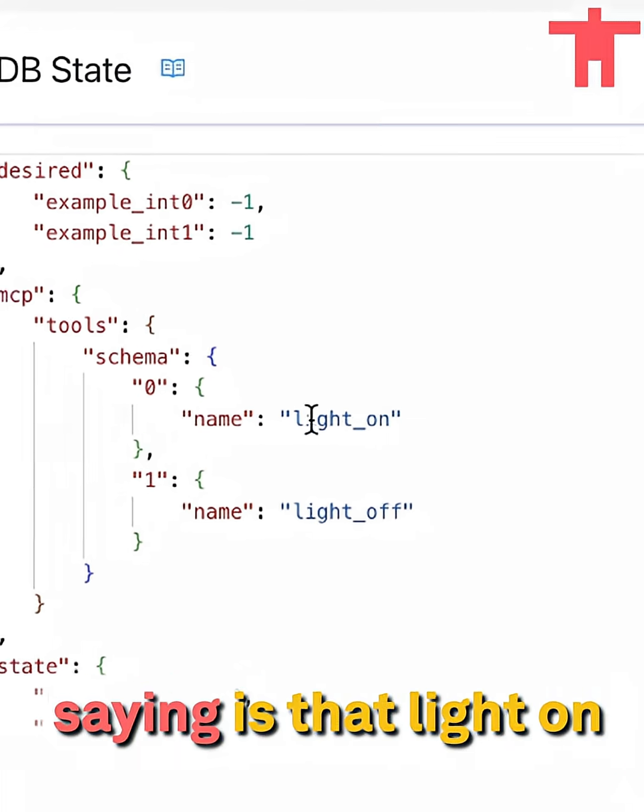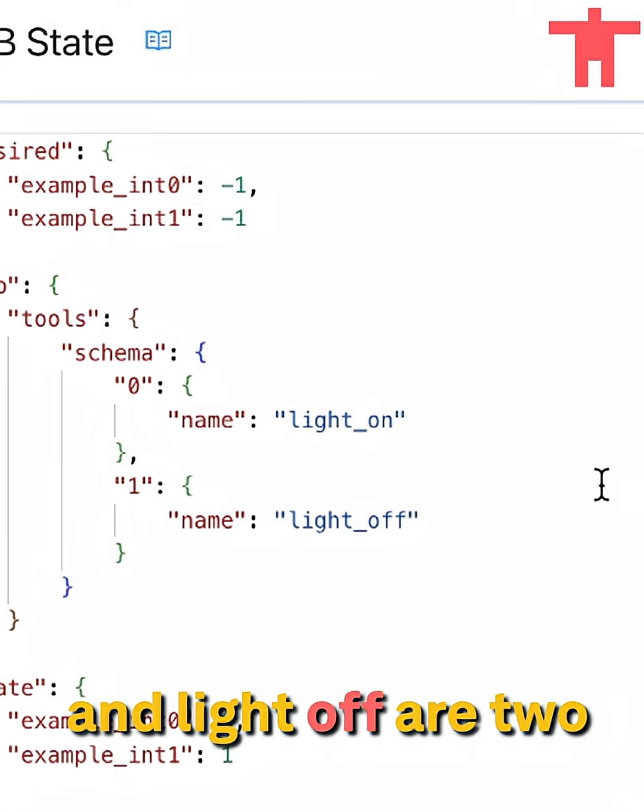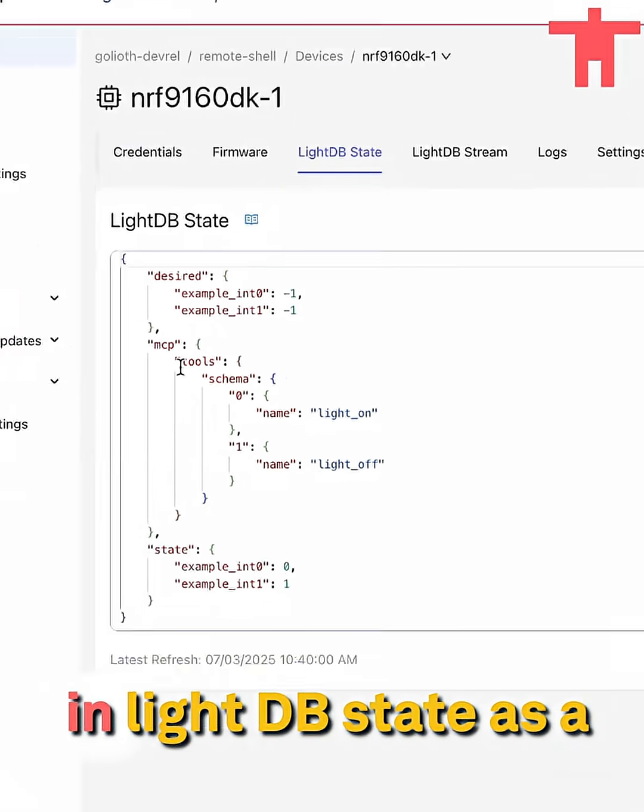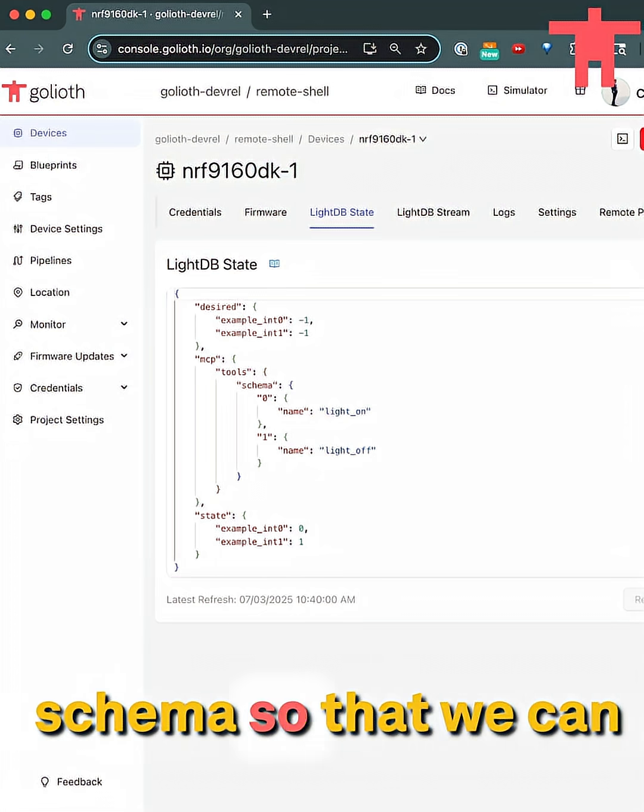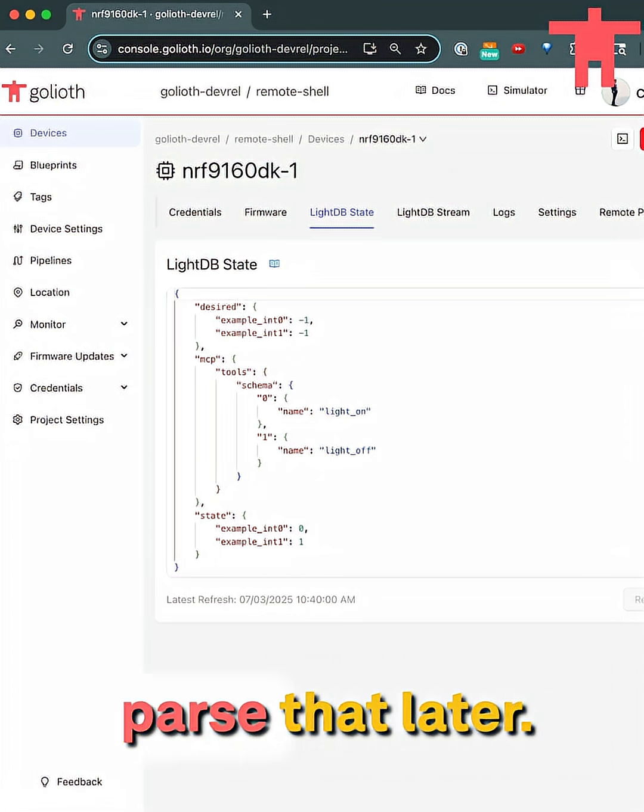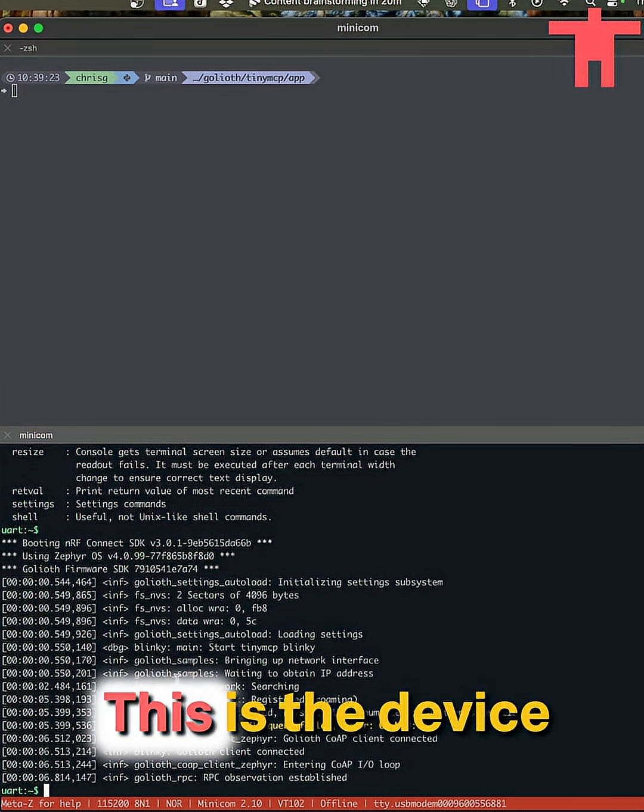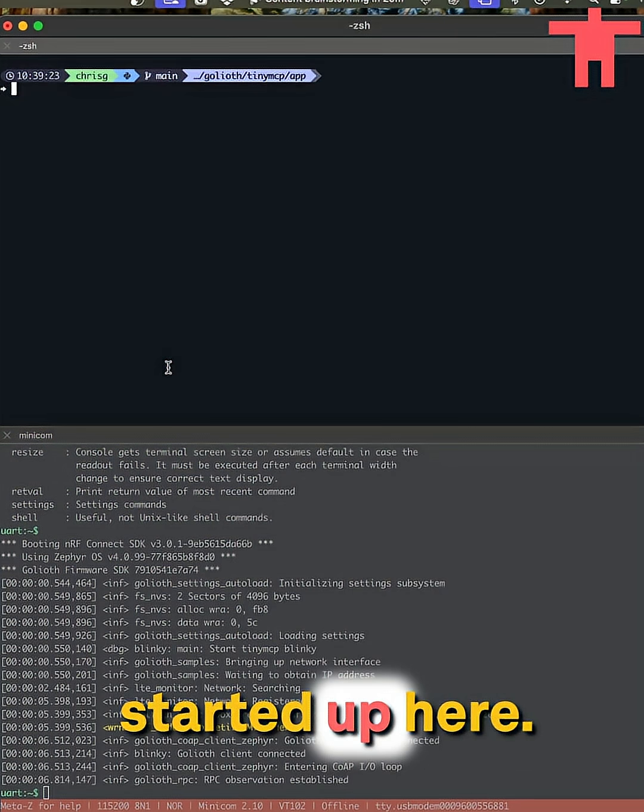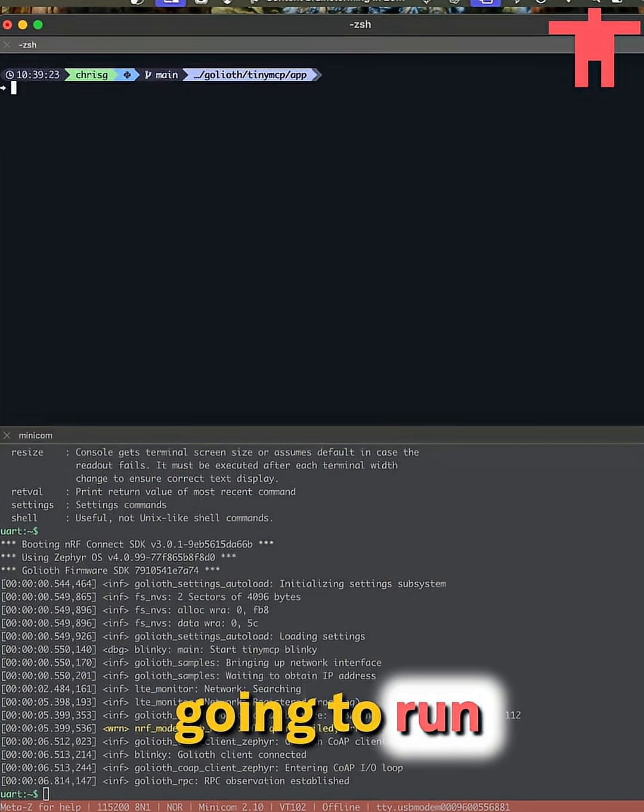So what we're basically saying is that light on and light off are two RPCs, but we're publishing it in light DB state as a schema so that we can actually parse that later. This is the device after it started up here. This is where we're going to run the server.